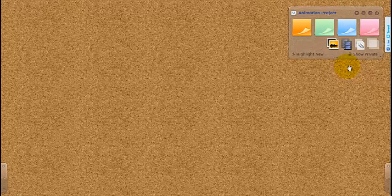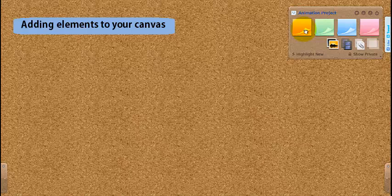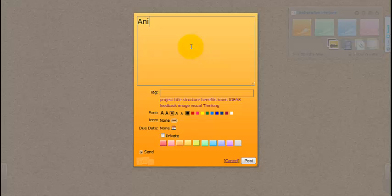You're viewing your blank canvas. Let's get started and put some things on here. First a sticky note. On it goes. Let's create a title. Animation project.